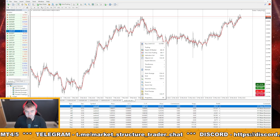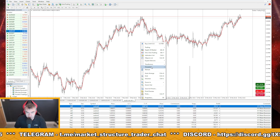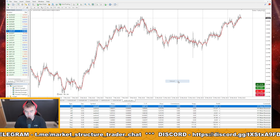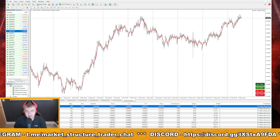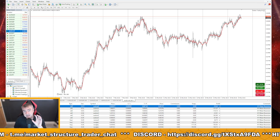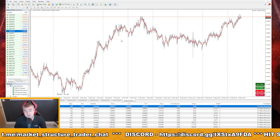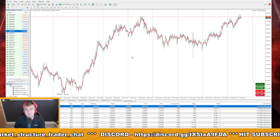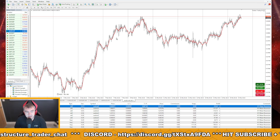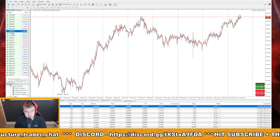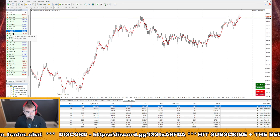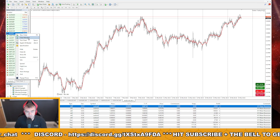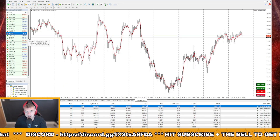Then if you just save this chart, save the template as default. Basically what you can do now, because this EA doesn't need specific individual magic numbers, is just go over to the MarketWatch on the left-hand side here and just right-click.